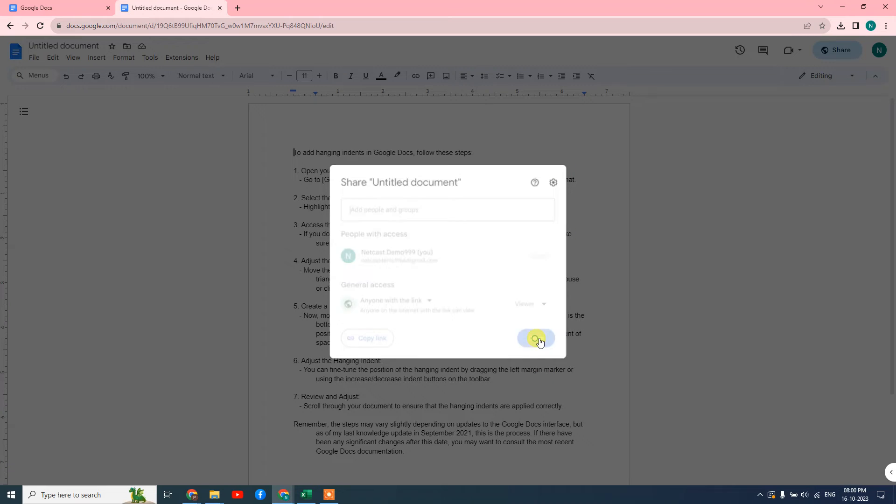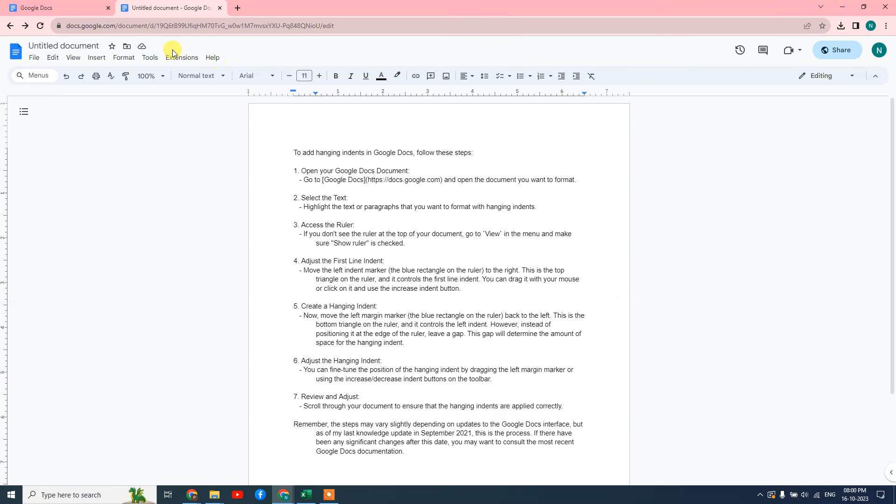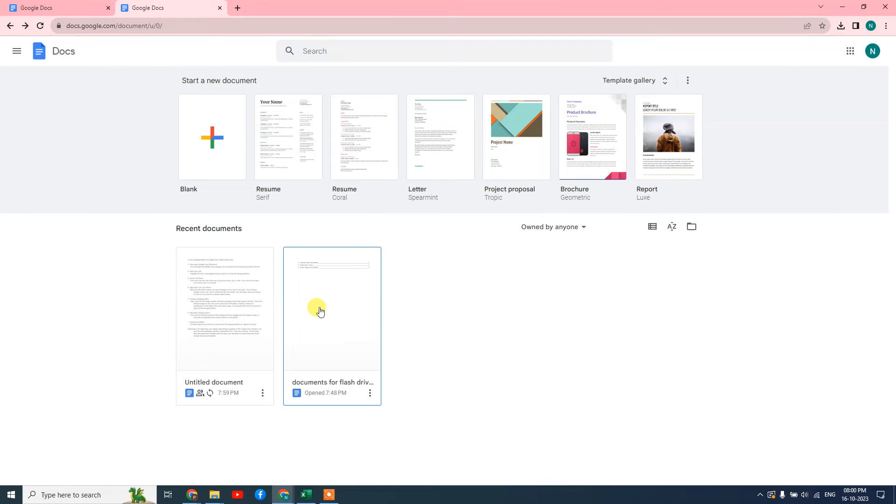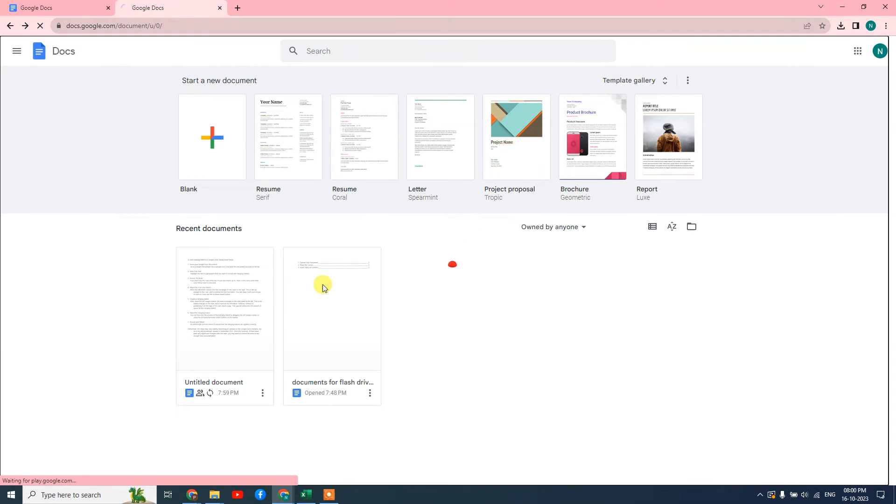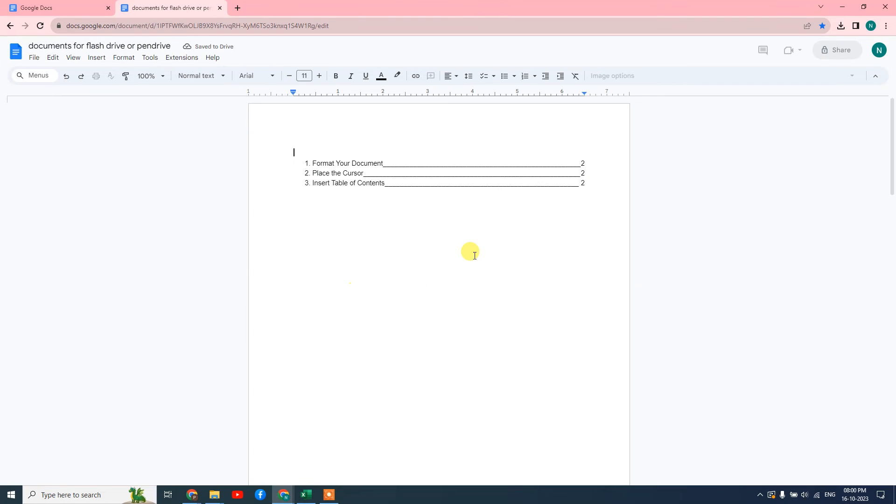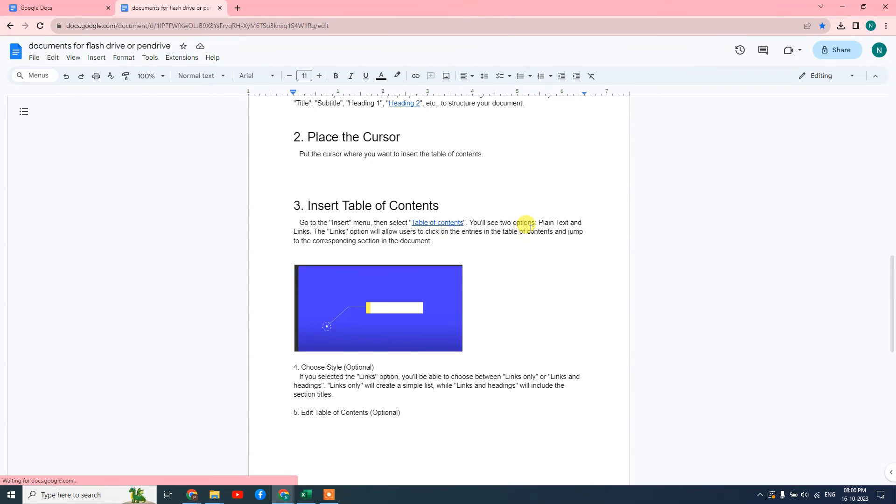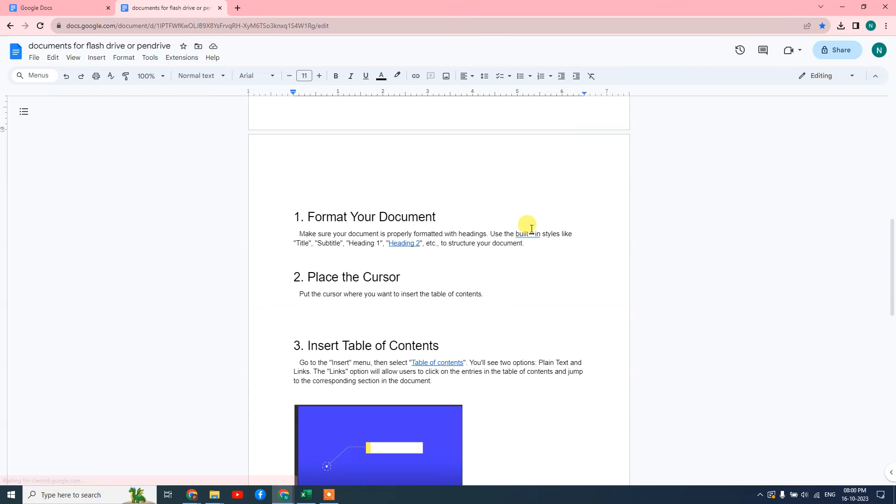Now again come to the home page on Google Docs. Now we need to open that Google Docs where you want to link. I have here another Google Docs file.